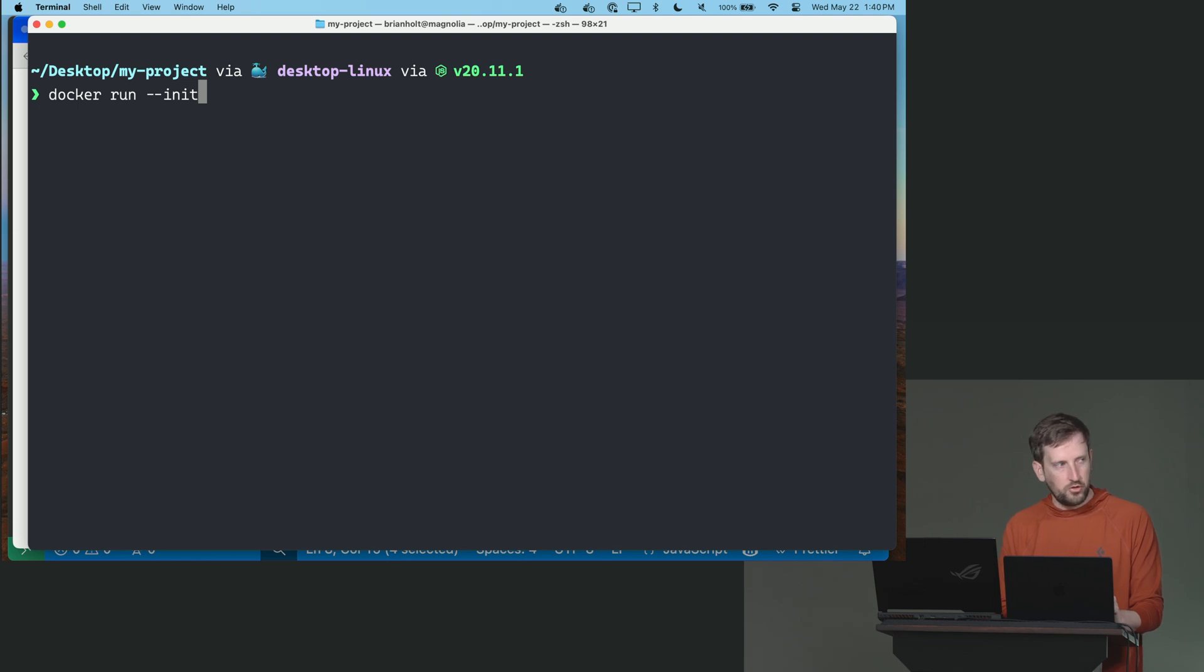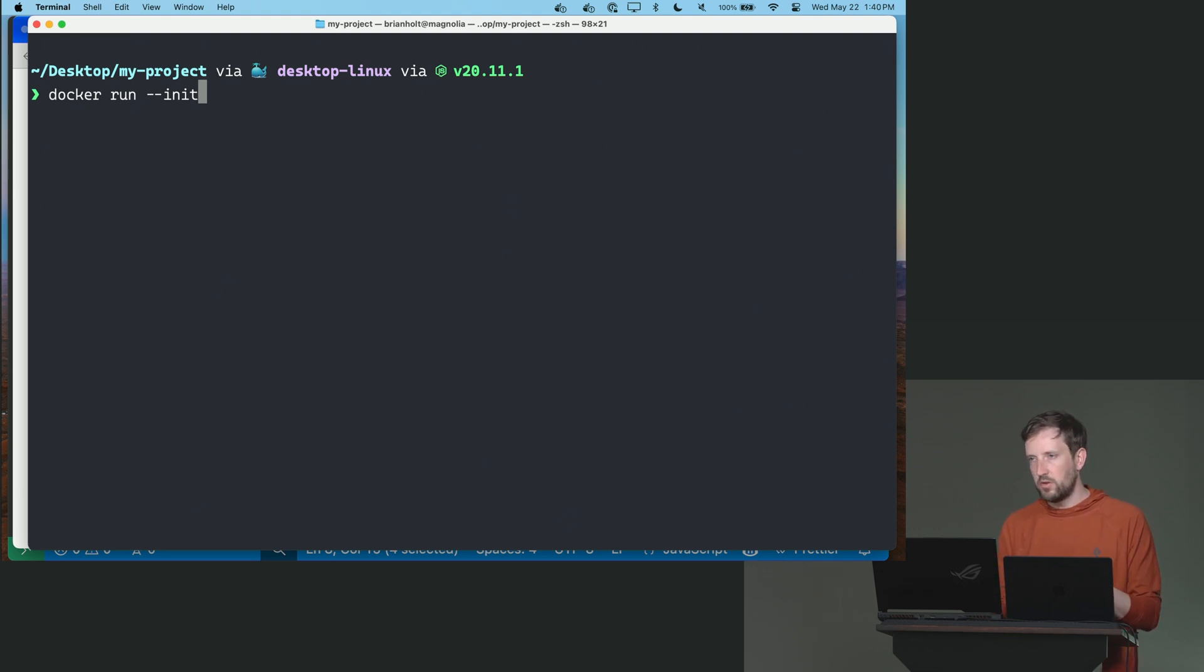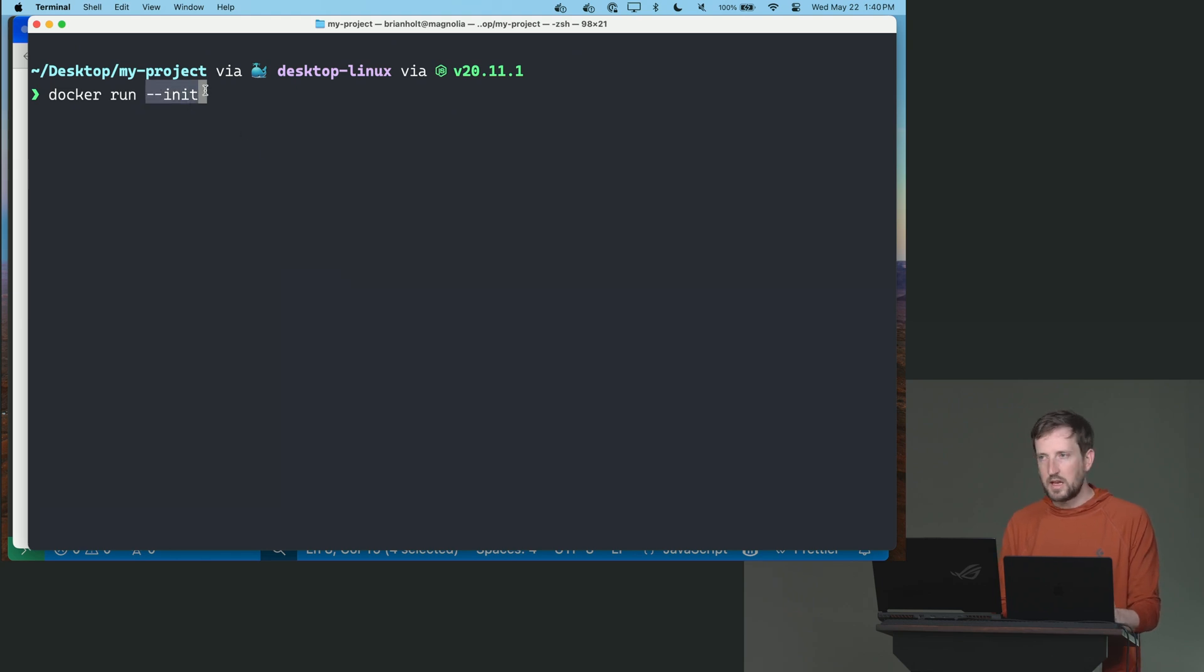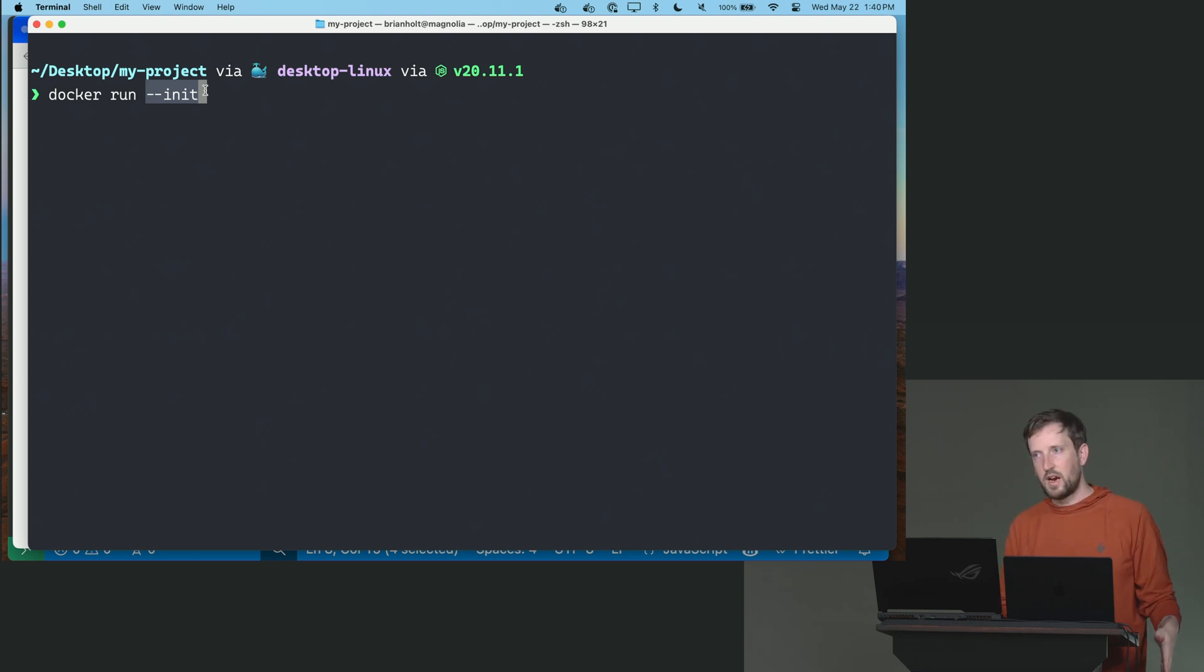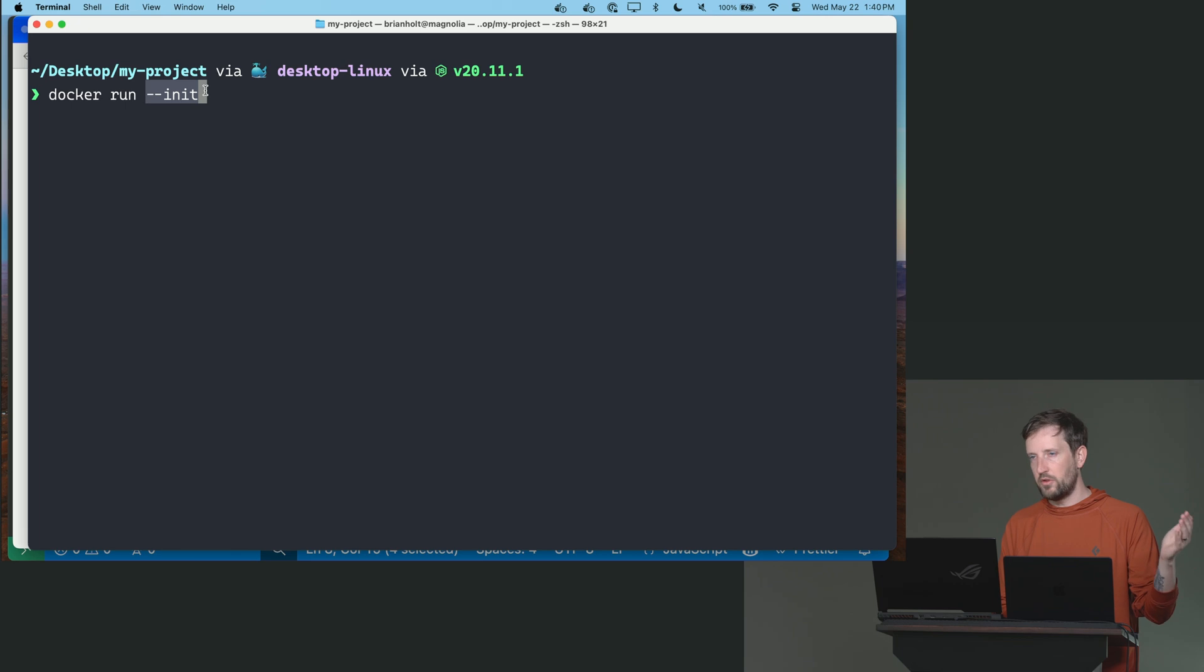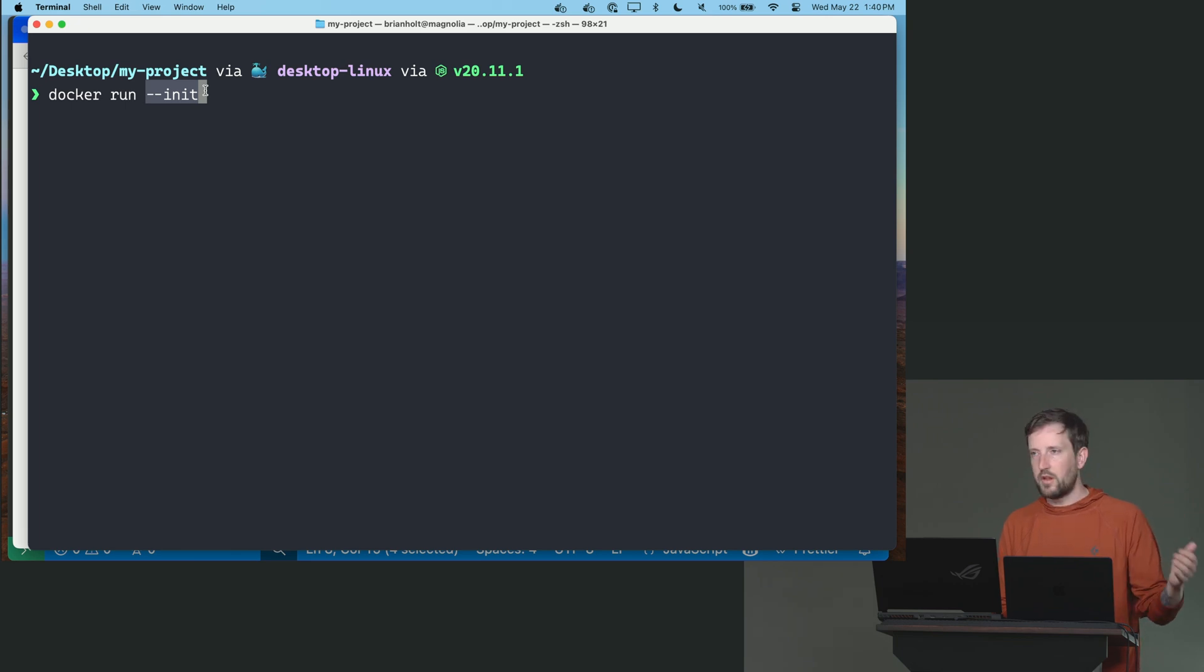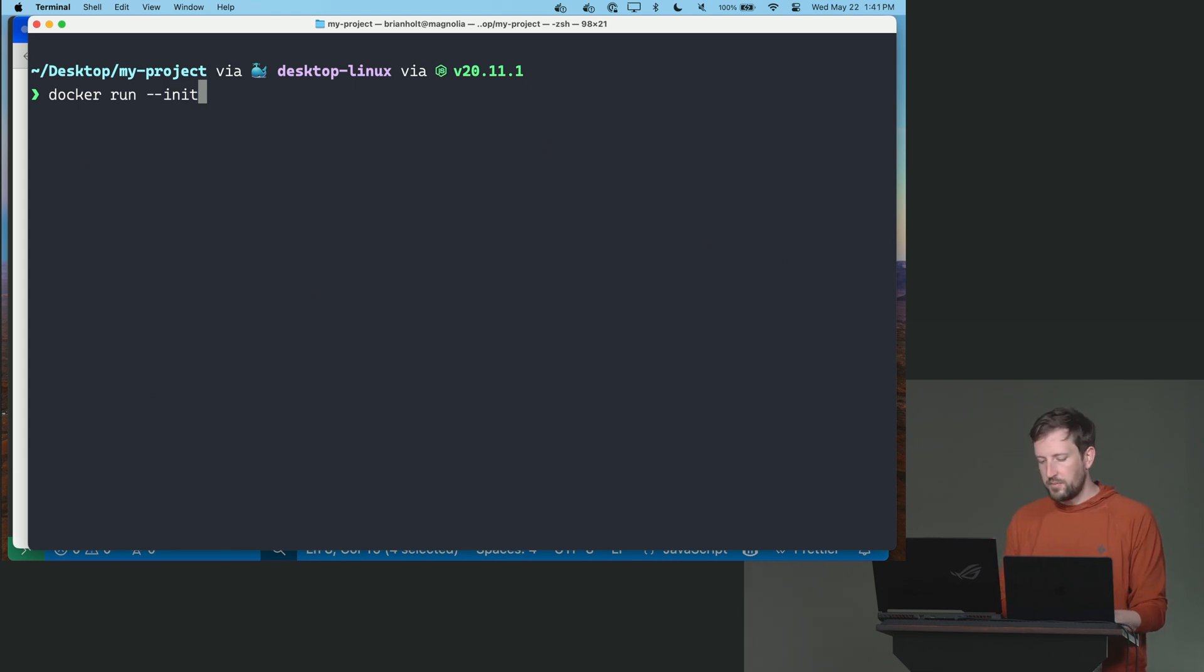So that killed it. And I'm now going to say docker run. In order to get around that issue of not being able to control C to get out of it, you can do dash dash init and that will allow you to control C out of it. It's very helpful for this. Normally what you should do if you're doing this with Node.js or something like that, you should just handle that SIG term interrupt directly in your code or use some package that does it for you.